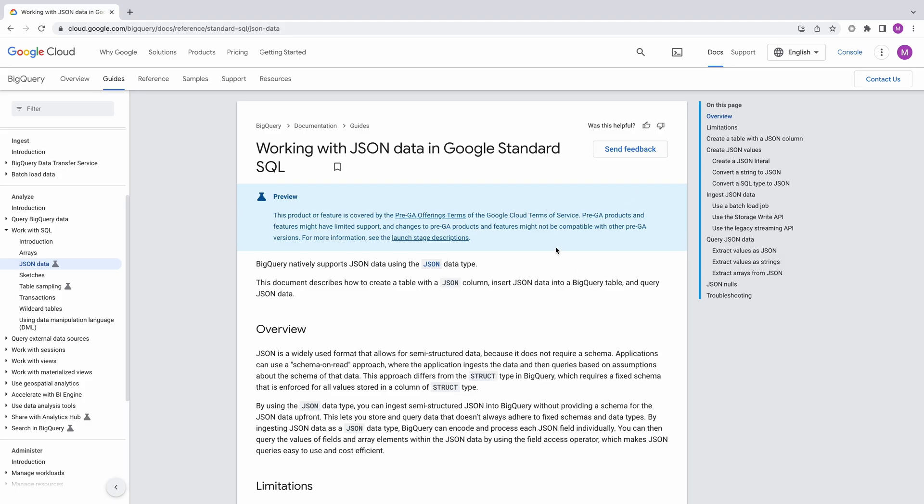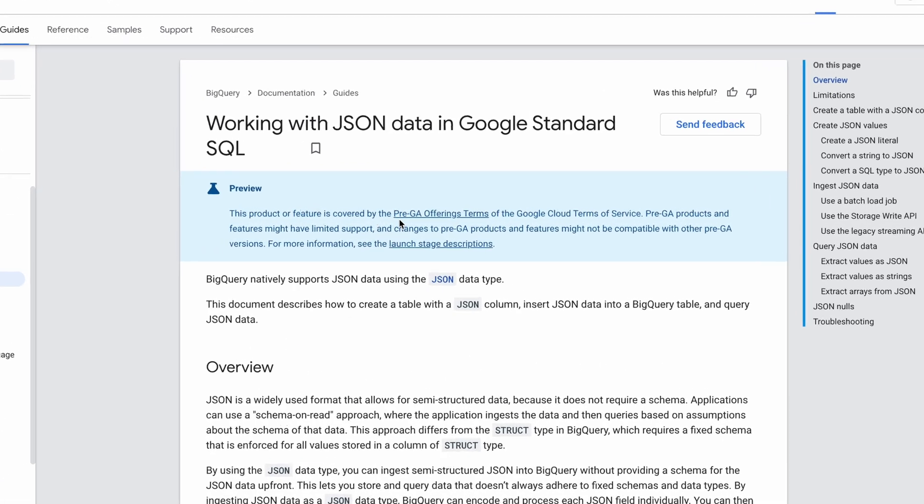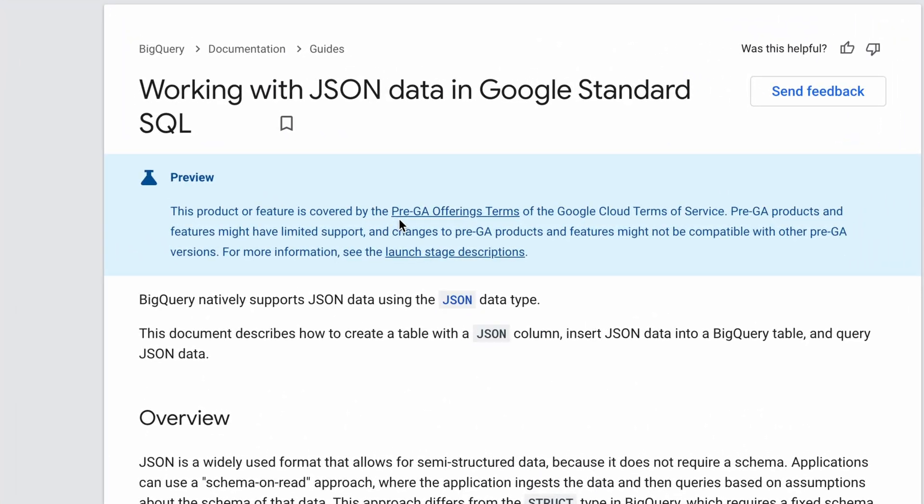We're going to be using parts of this tutorial. I've included the URL in the video notes. Pay careful attention to this warning. If the BigQuery JSON type is a preview feature, I would recommend that you not use it in production until it graduates to general availability.